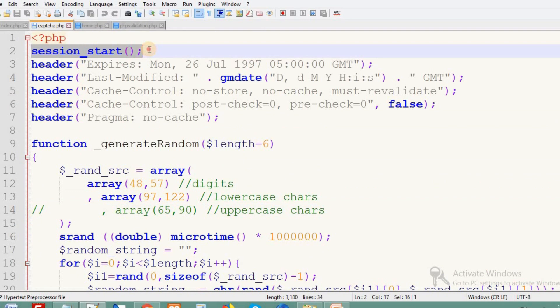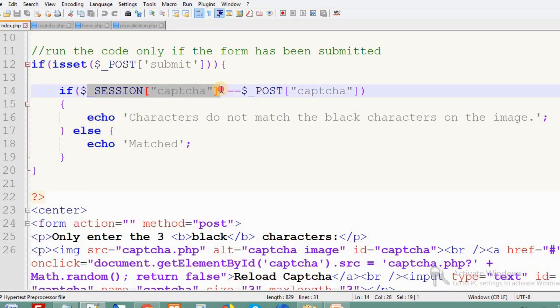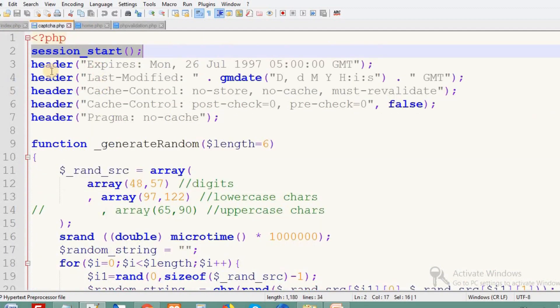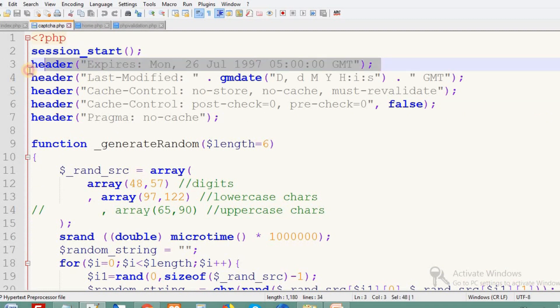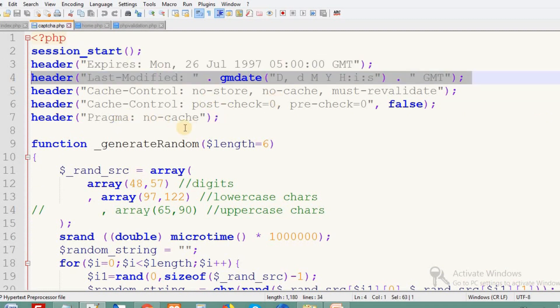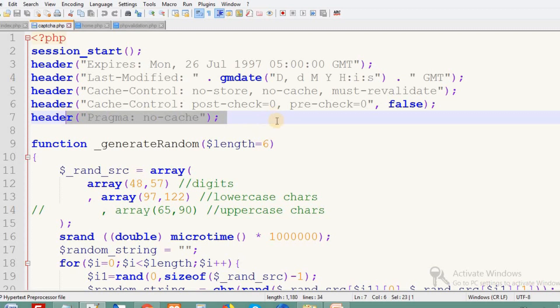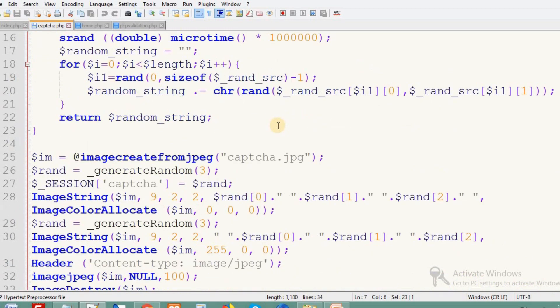In captcha.php, we start with the session because the session value will be used to validate the CAPTCHA in index.php. After that, we create header files including expire date, last modified, cache-control, and pragma.